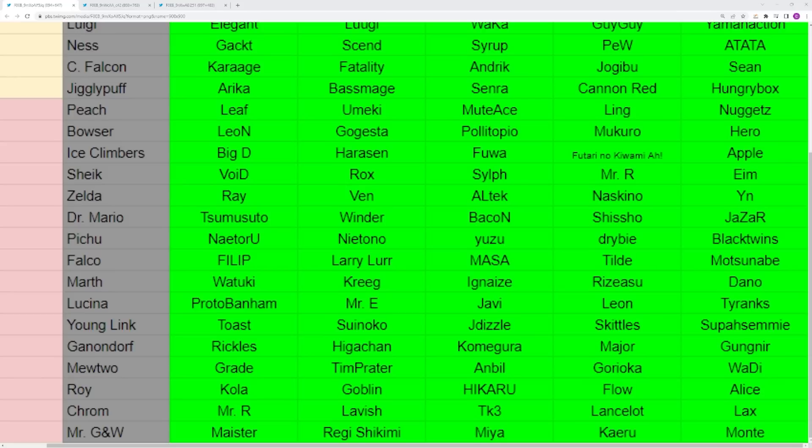You have Pichu as well and I think Niantono is probably the best rep of that character. Unfortunately it looks like he is shifting his focus more towards Diddy Kong. But also just this weekend, two Pichu players were able to top eight some pretty big regional events in DryB and BlackTwins. So the hope for that character is not completely died out. You have Falco who has Masa and Tilde, the top two reps, but they don't go to a ton of stuff. Sometimes Matsunabe, a big up-and-comer right now, will pop off.